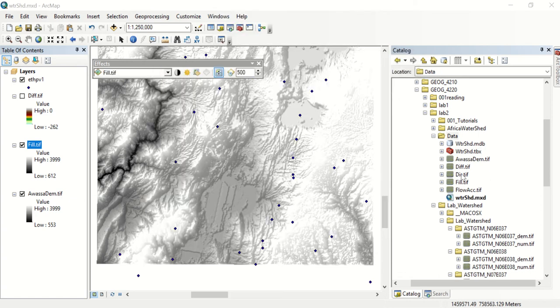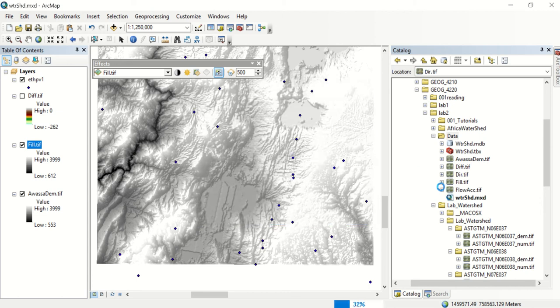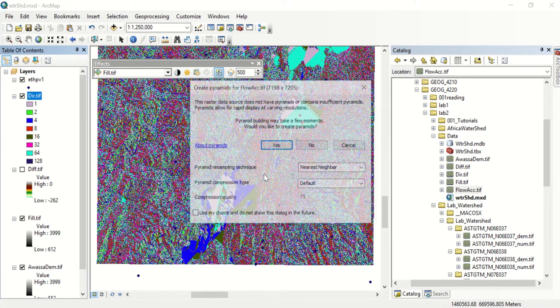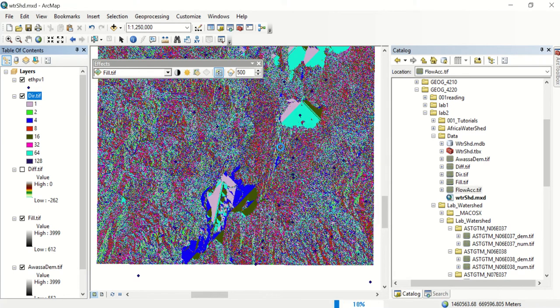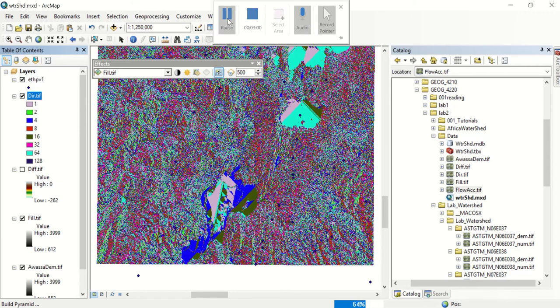Our flow direction and our flow accumulation have run and we can add those to our map. So this will be the map of the flow direction, and then flow accumulation will be a map of how water accumulates and flows across the surface.